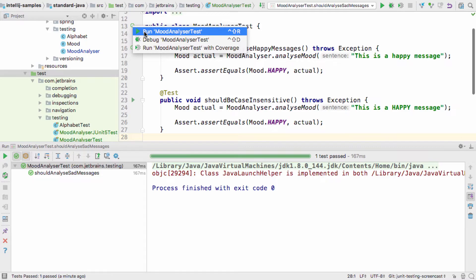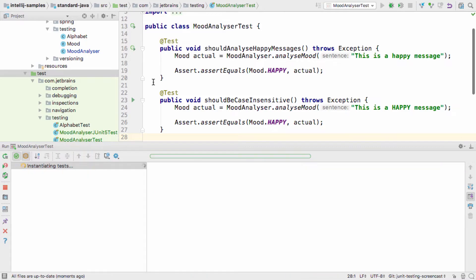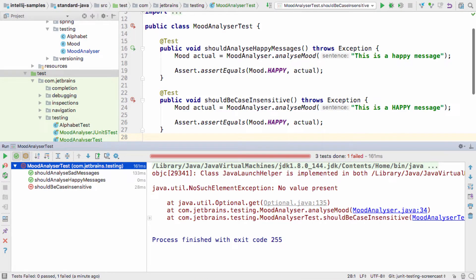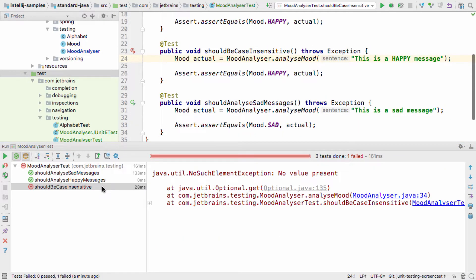When we run all the tests in this class using the class level gutter icon, we can see our new test fails. Clicking on the failing test brings it into the editor.